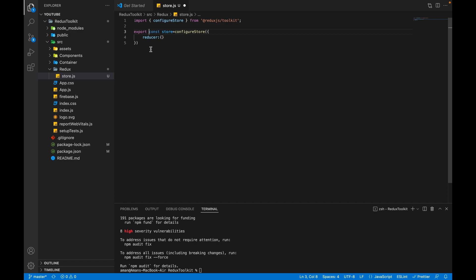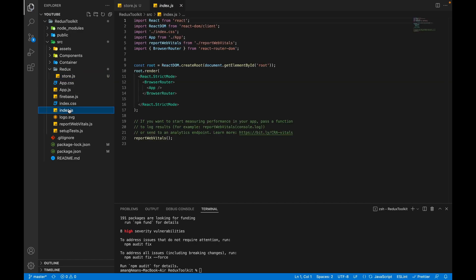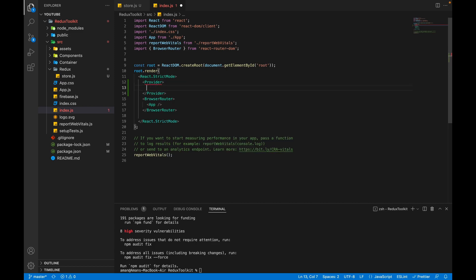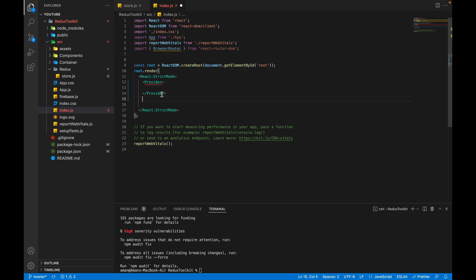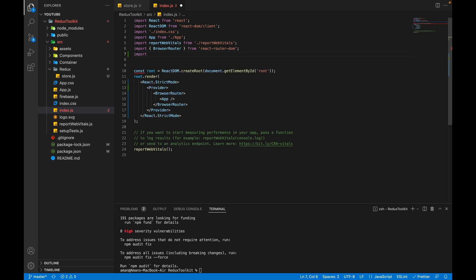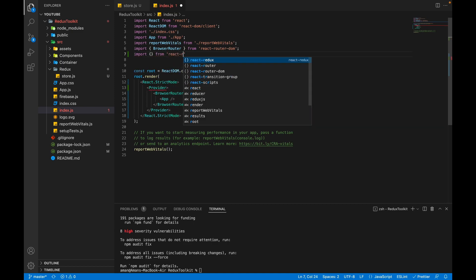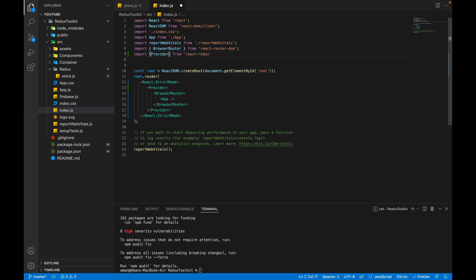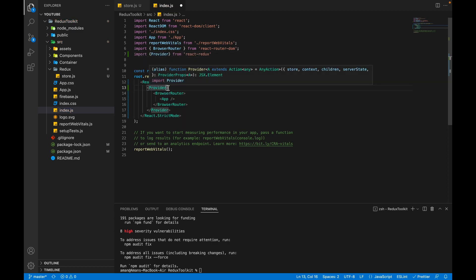For connecting React to Redux we'll use the react-redux library. Let's go to the index.js file. React Redux provides a component called Provider — we have to wrap our whole application inside the Provider component. Let's call the Provider component and pass our whole application inside it. We also have to import Provider from react-redux. Now we have to pass a mandatory prop to Provider, which is store.